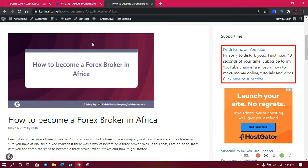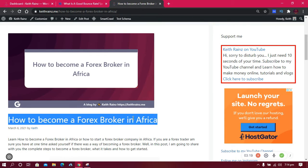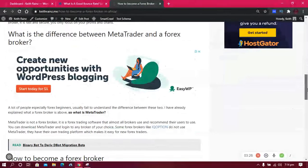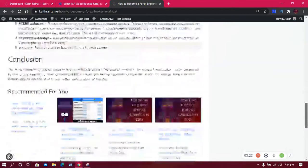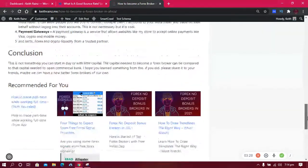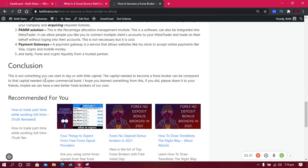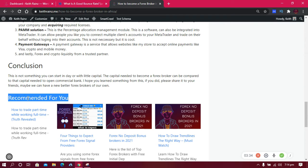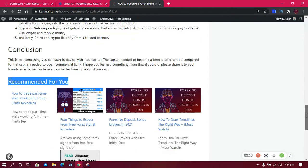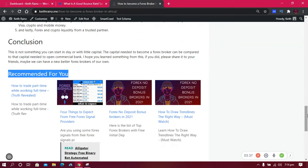The first method I use to have a better bounce rate is that I make use of related posts. For example, I wrote a post about how to become a forex broker in Africa, and I've written similar posts about this. So all I have to do is add the related posts down when people are done reading. After the conclusion, there'll be a heading called 'Recommended for you.' These posts are similar to the post they just read above, so someone would click on this without doubting.